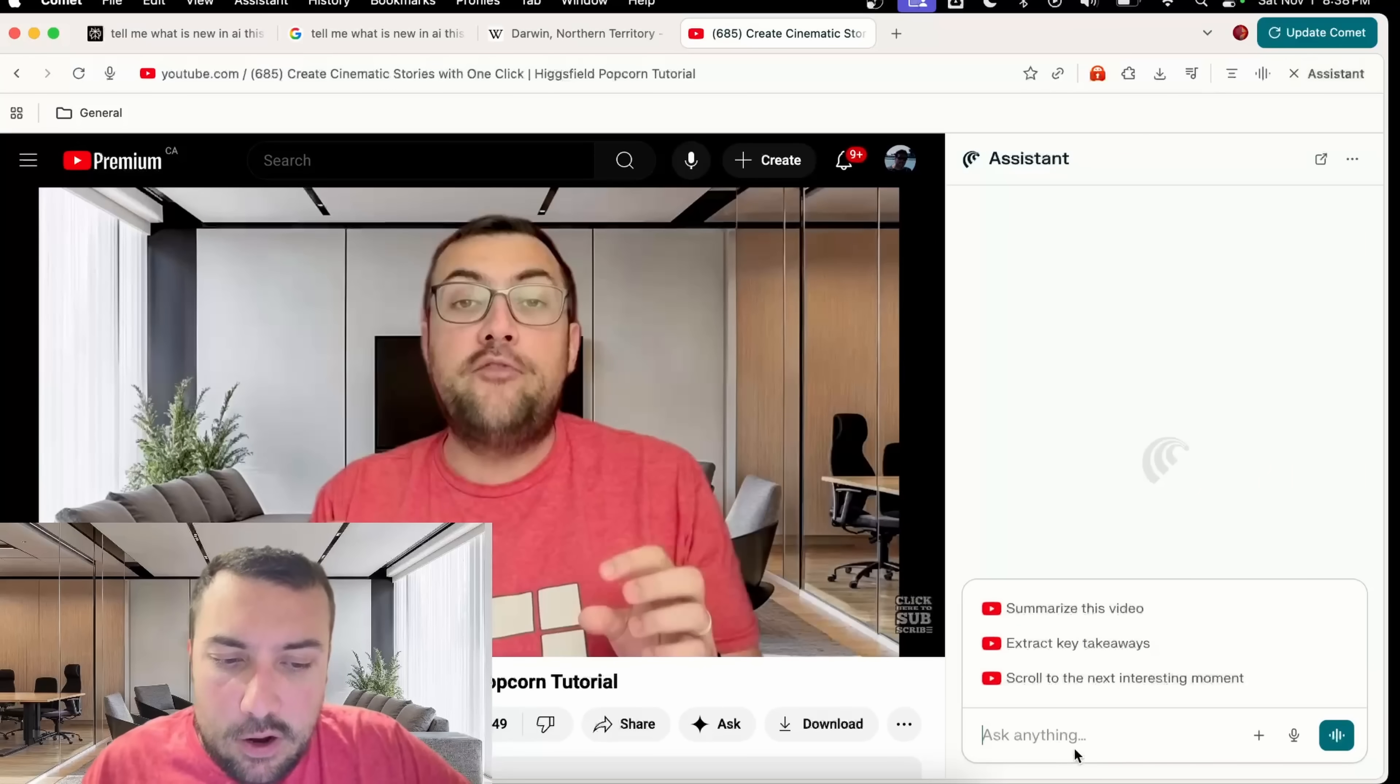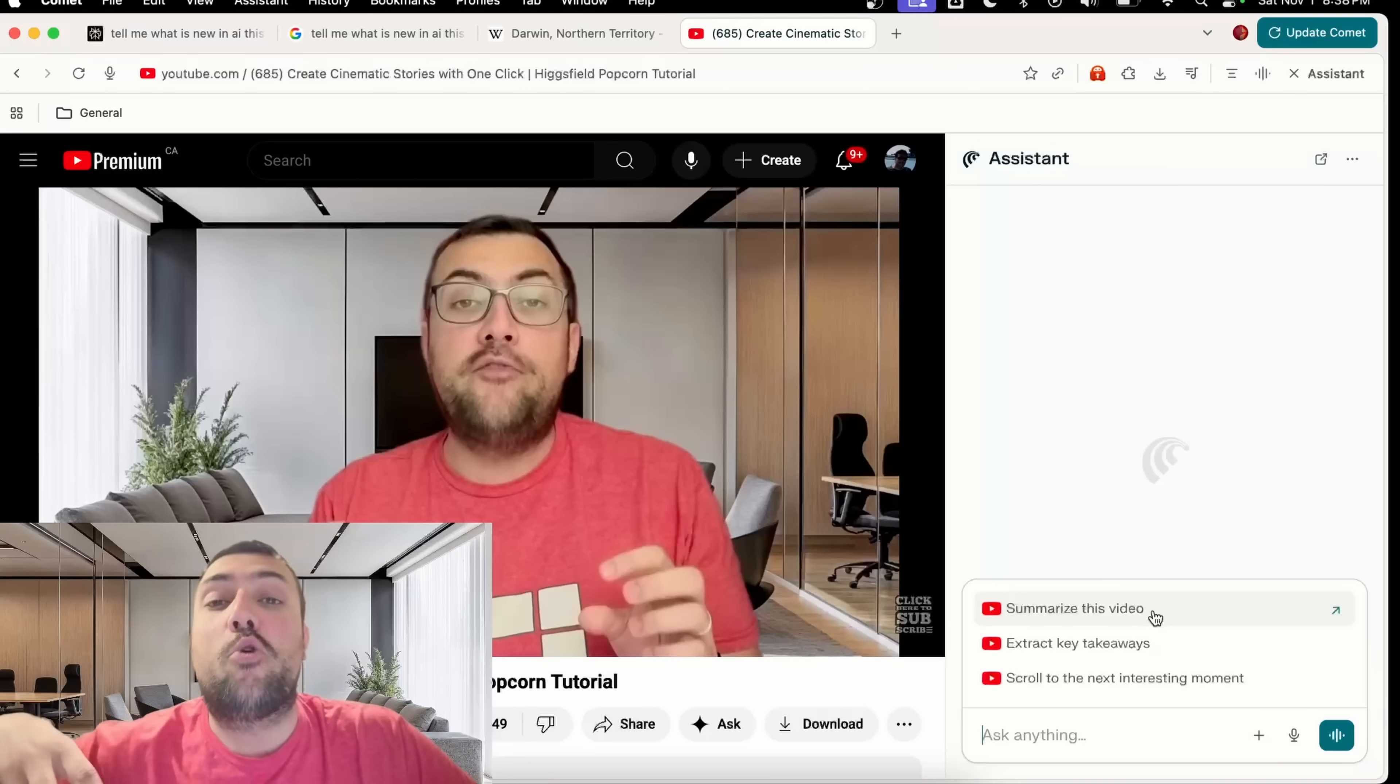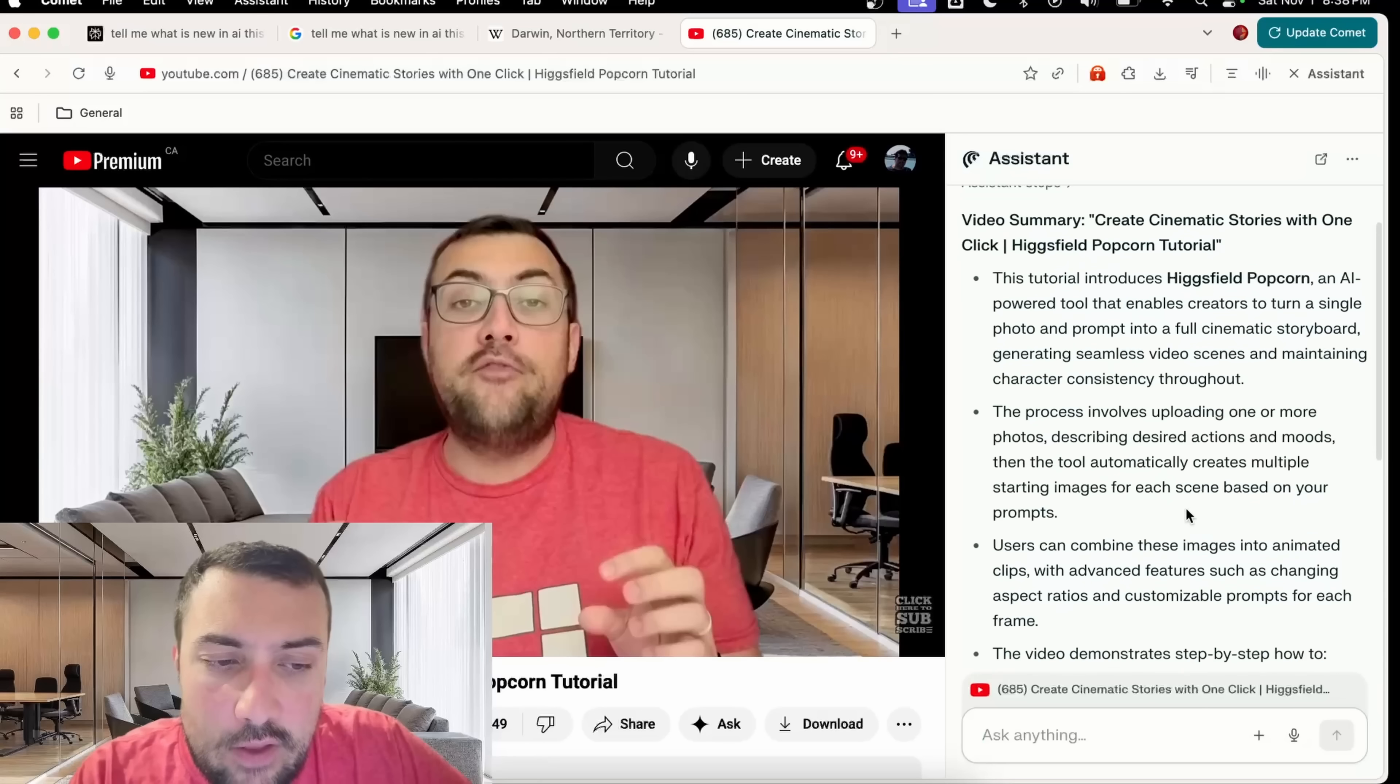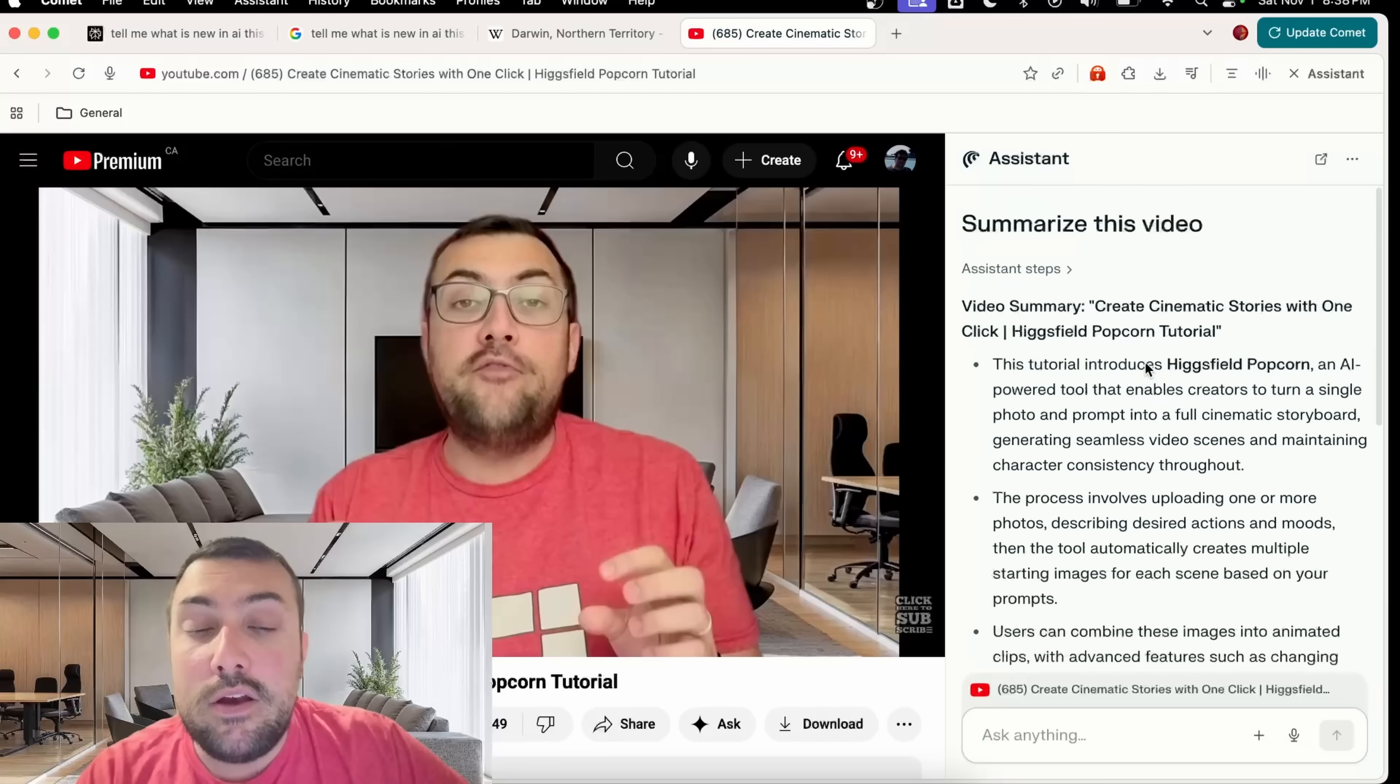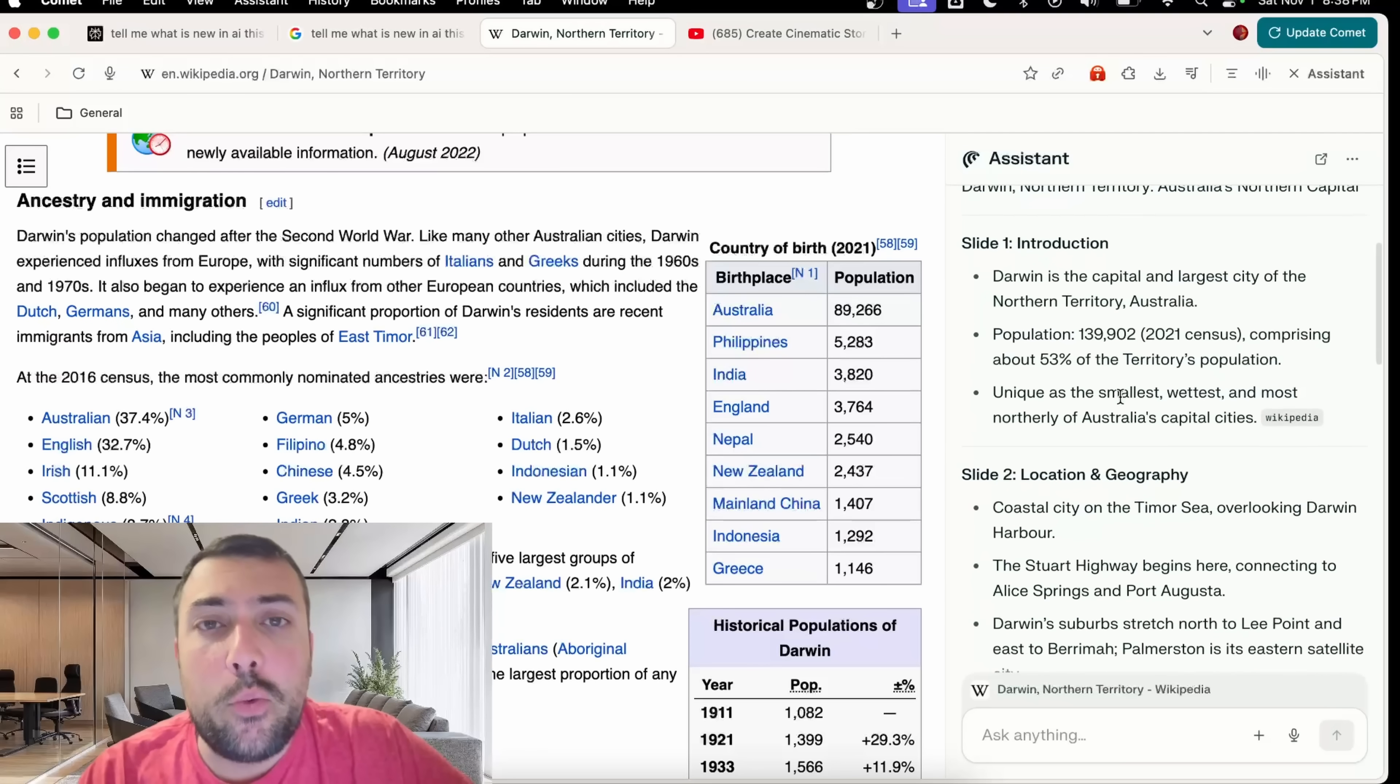We're going to click Assistant here and you can see right away we can say, can you summarize this video or extract the key takeaways? So we don't have to actually watch my videos anymore, Comet can do that for you. Summarize this video for us please. It's going to go through and do exactly that. You can see the video summary about what Higgs field topground actually is.